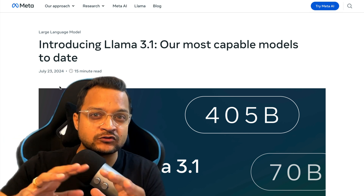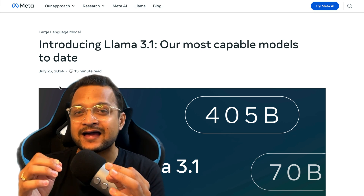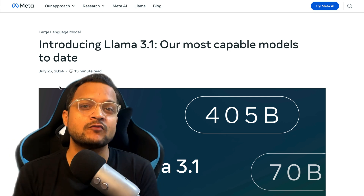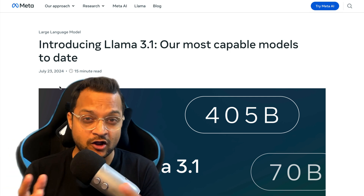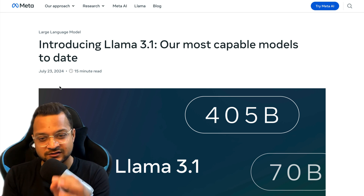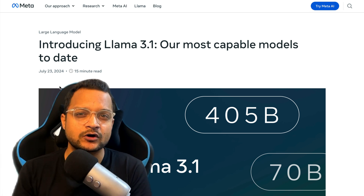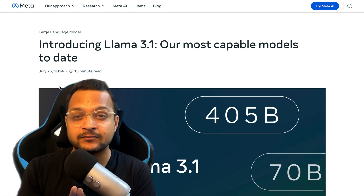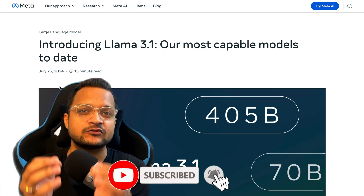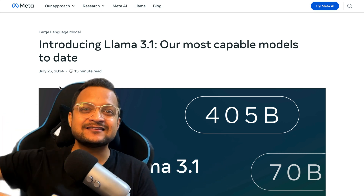This is so huge and amazing that it can change the path we're going with LLM models on the open source platform. It can give developers the power to compete with closed source models like GPT and Claude. In this video I'll cover the 405B model and the updated 8B and 70B models, so stay tuned till the end.